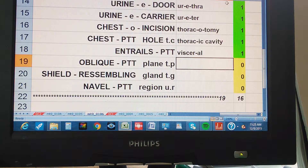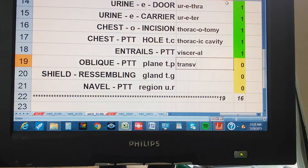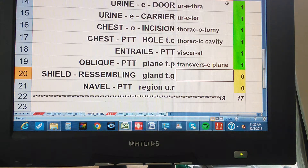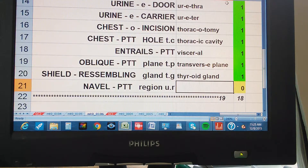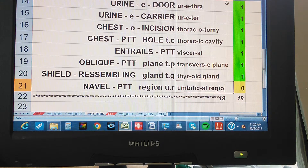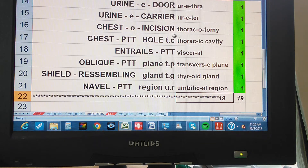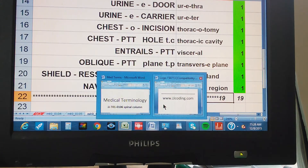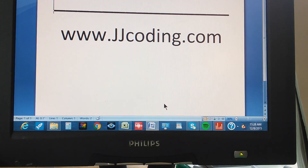Urine door — Urethra. Chest, pertaining to hole. Thoracic cavity. Entrails, pertaining to. Visceral. Oblique, pertaining to plane. Transverse plane. Shield resembling gland. Thyroid gland. Navel, pertaining to region. Umbilical region. Okay, thanks for watching and please visit our website. Thank you.